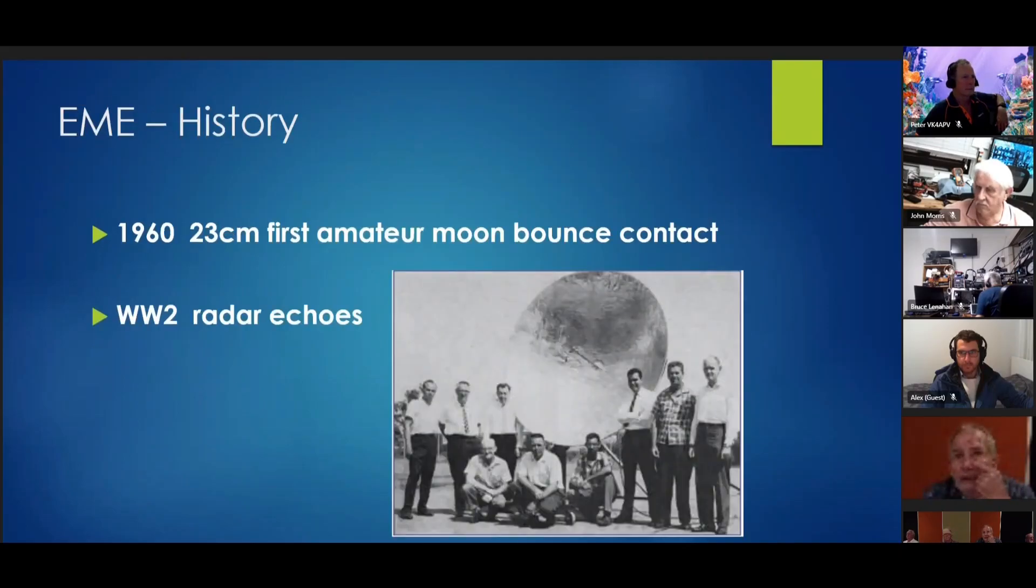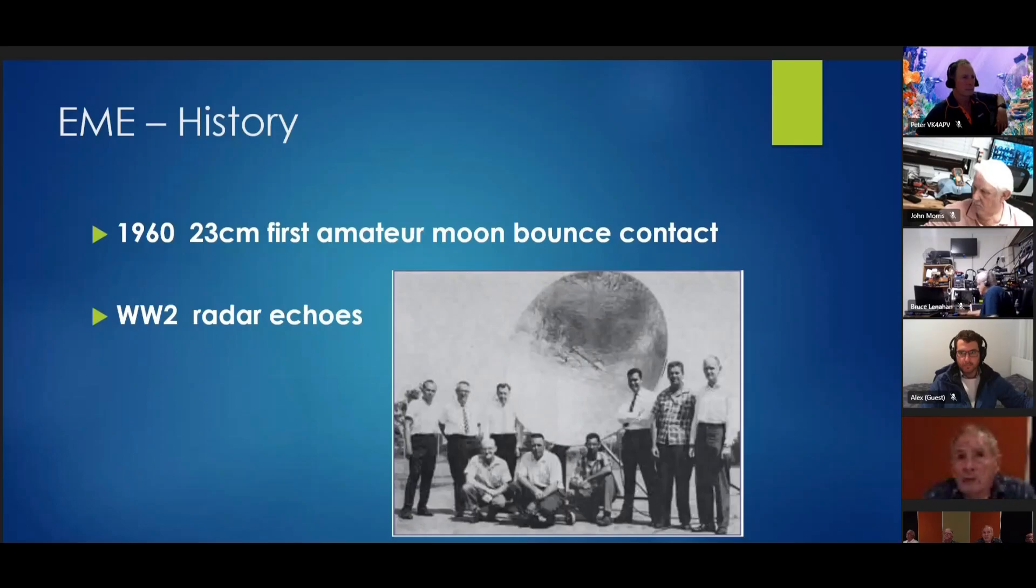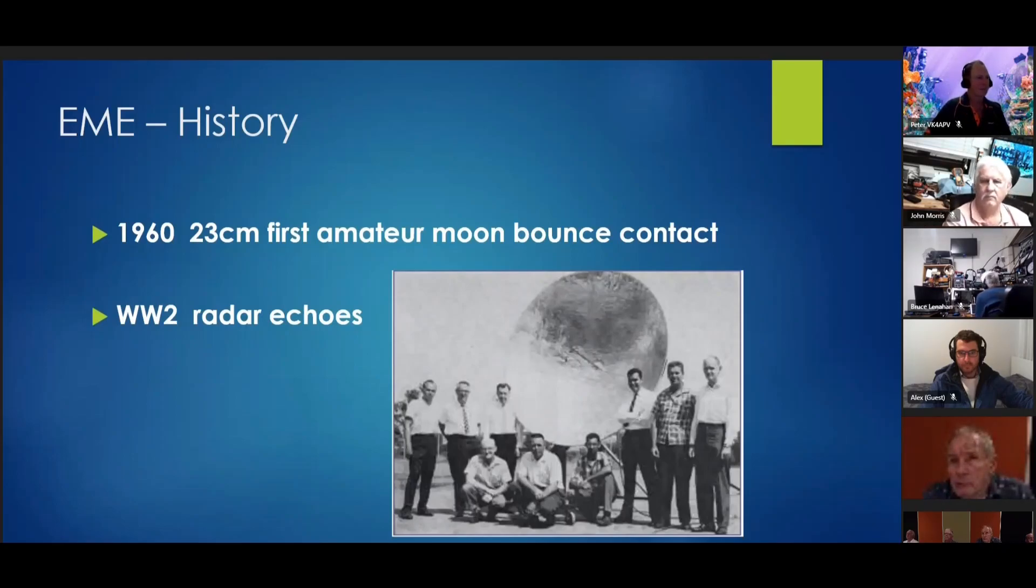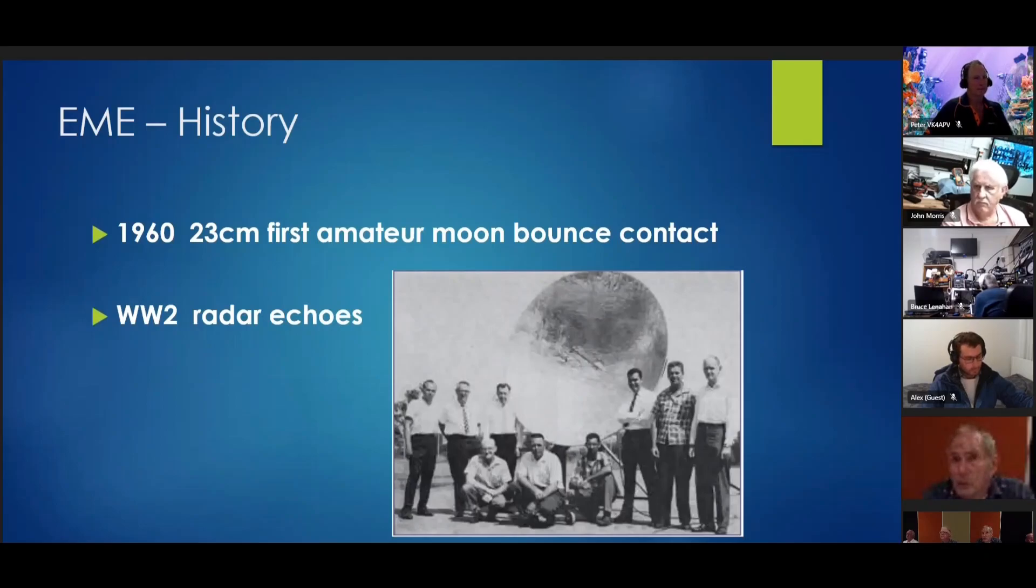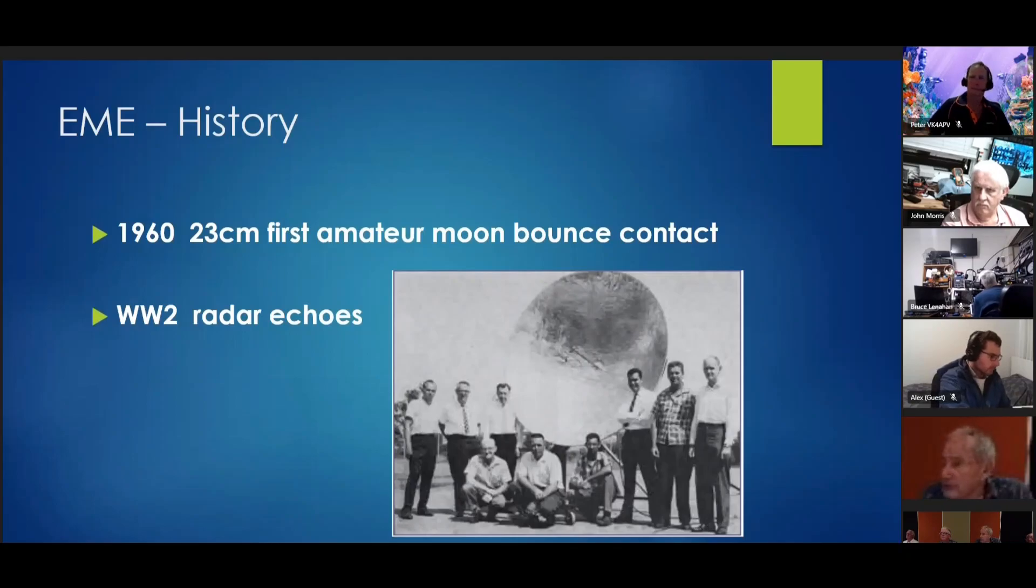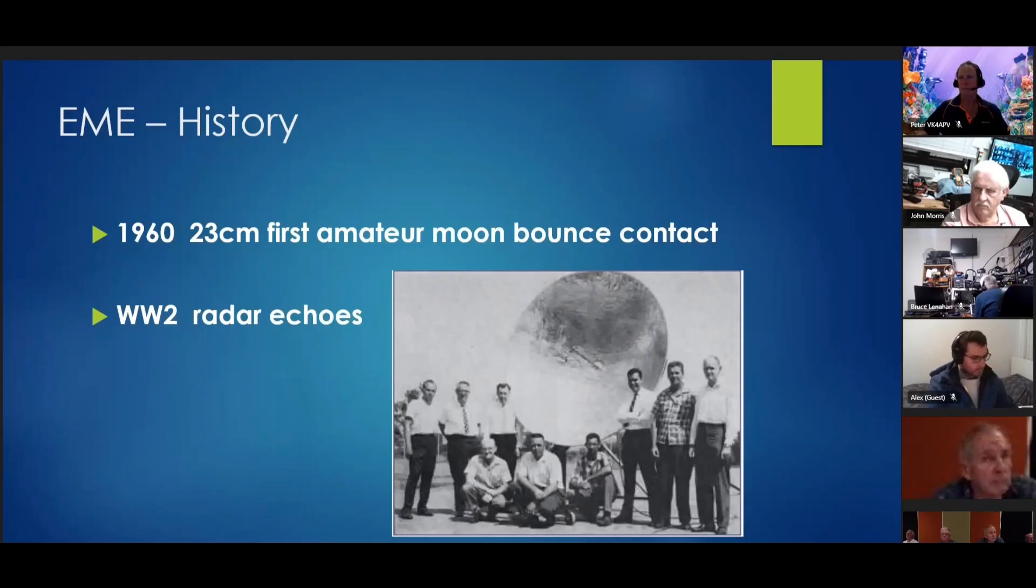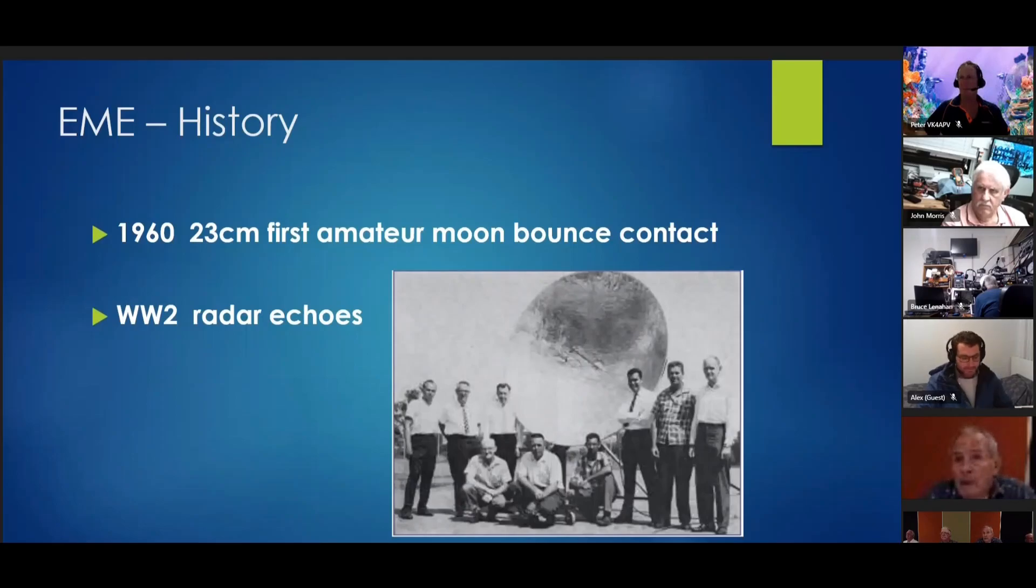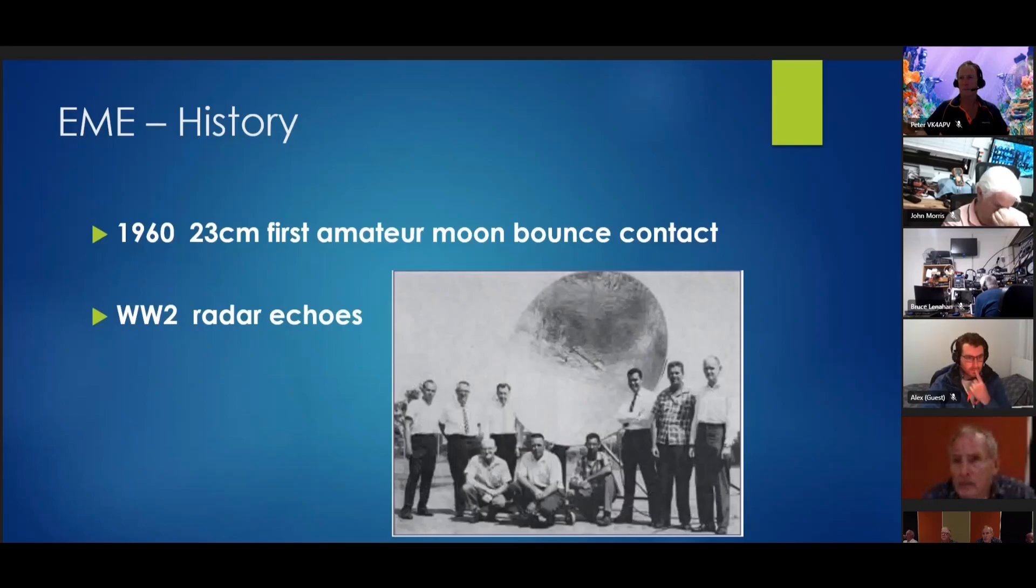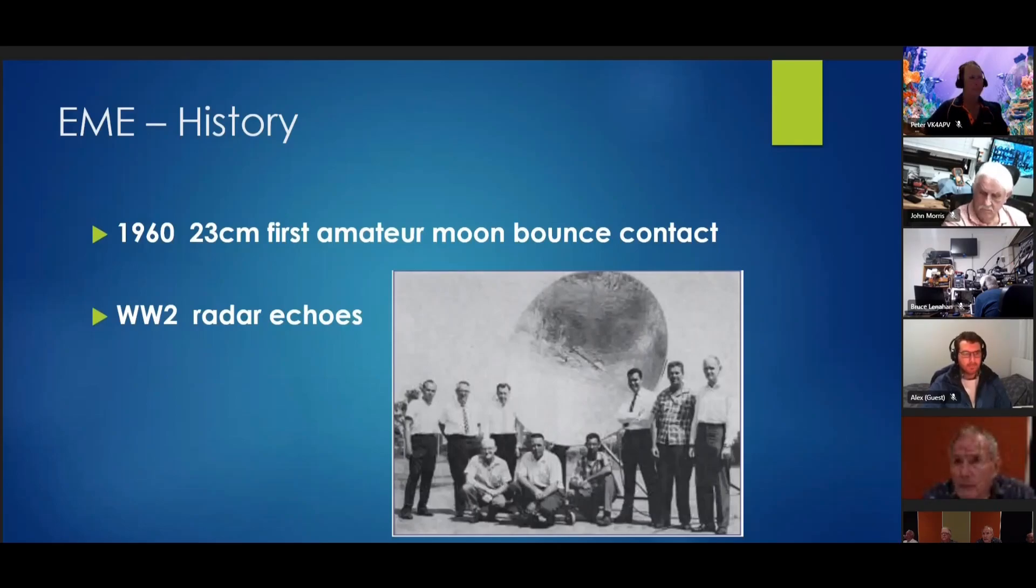Just a brief history of EME. The first contact was made in 1960, the year that I was licensed. It was done on 23 centimeters from Southern California to a station in Hawaii. They had quite good equipment other than the preamp. It was very difficult. It took them three months to do this. The team there is from the IMAC Corporation on the Southern California end. I think the dish was a 12 foot dish. They had plenty of power, about 600 watts.